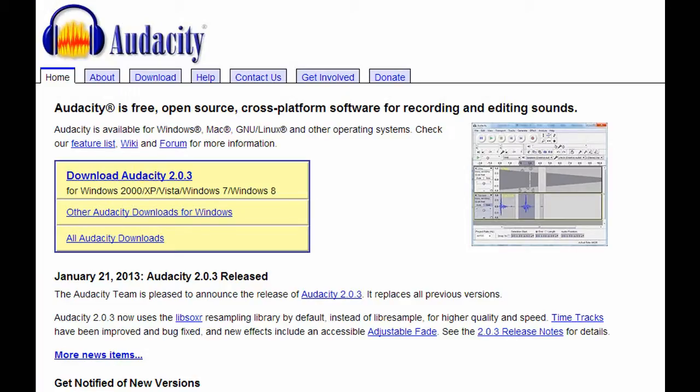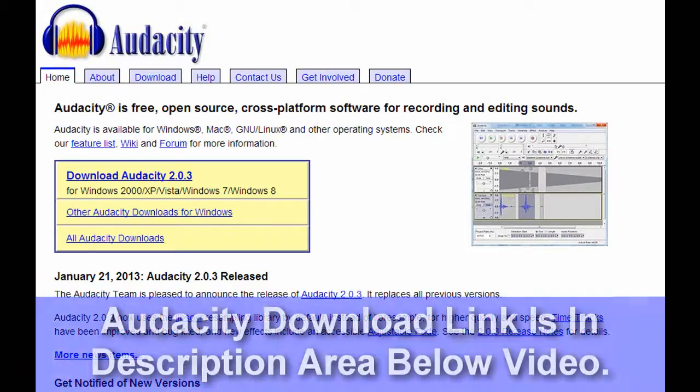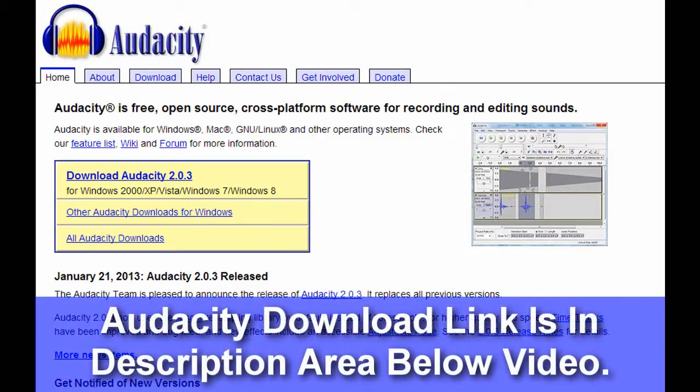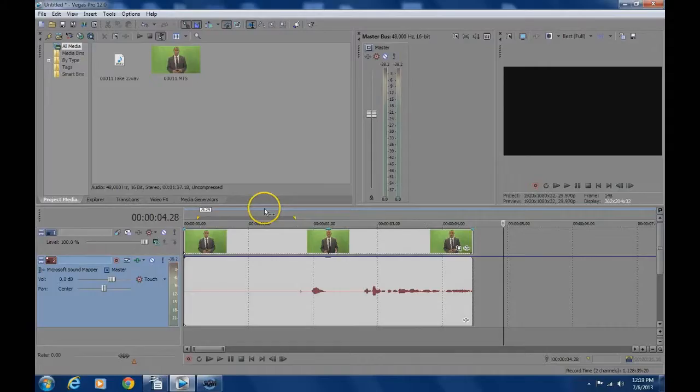Step 1 is to download and install Audacity to your computer and remember where you saved it.